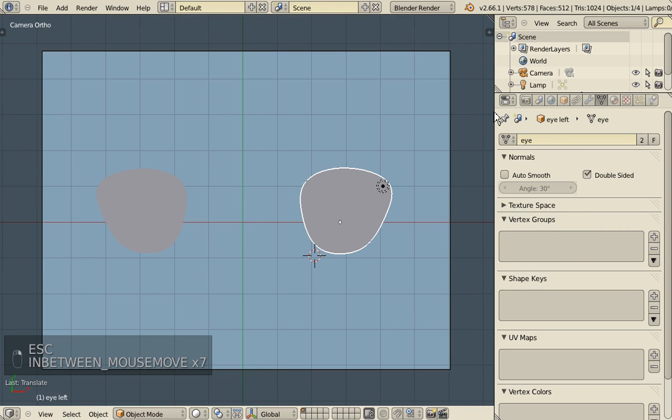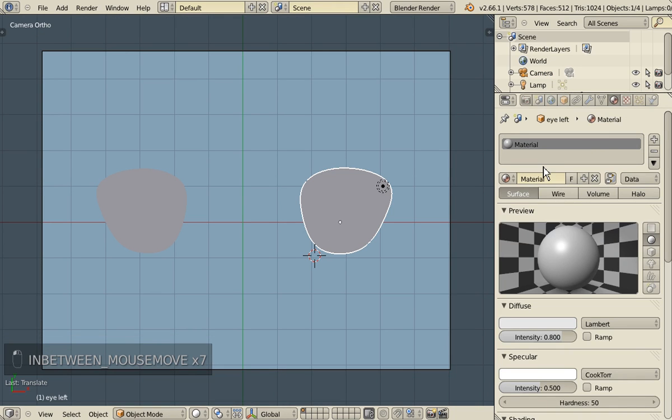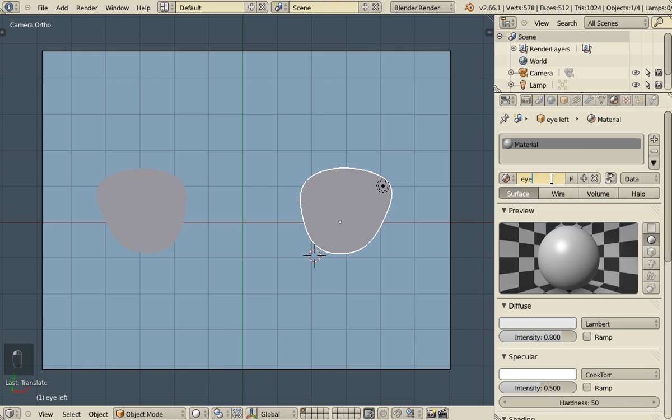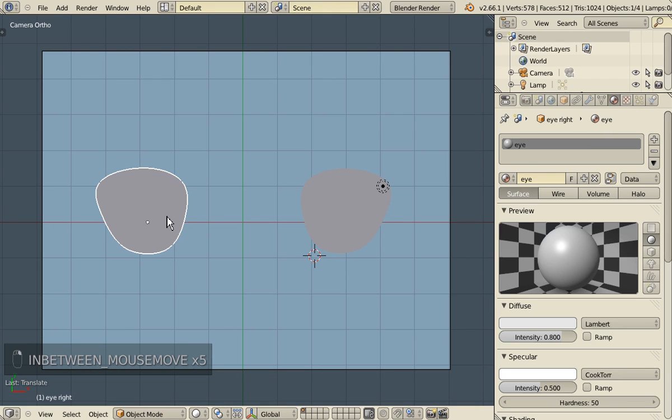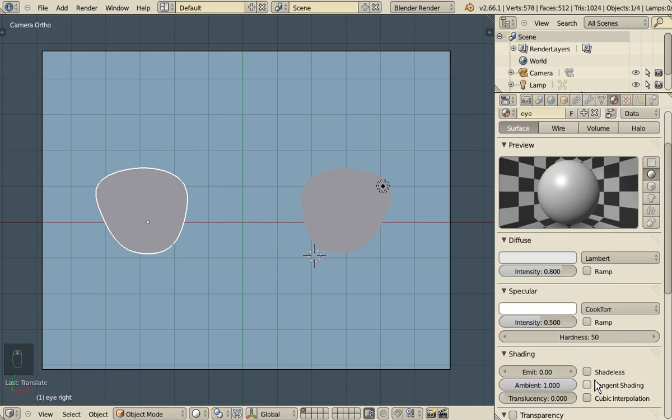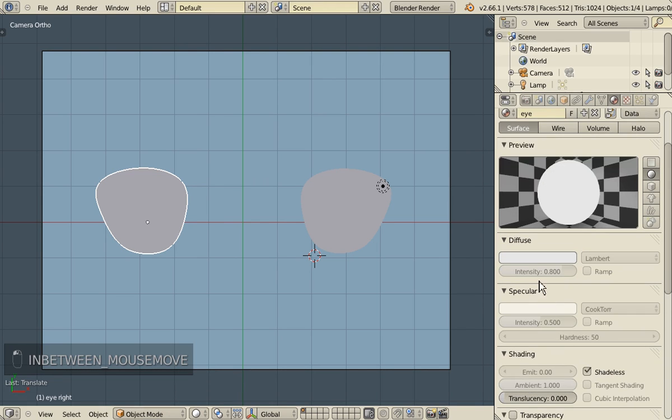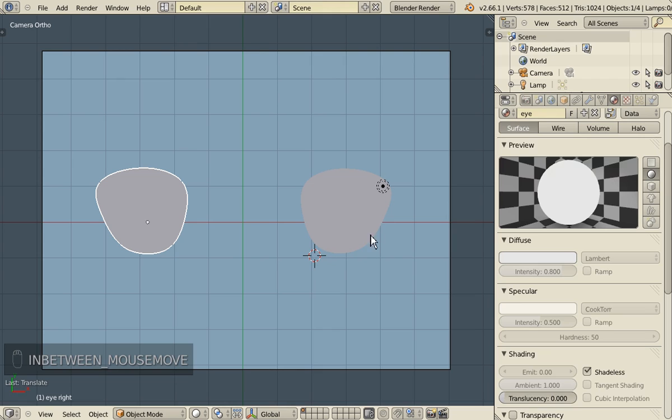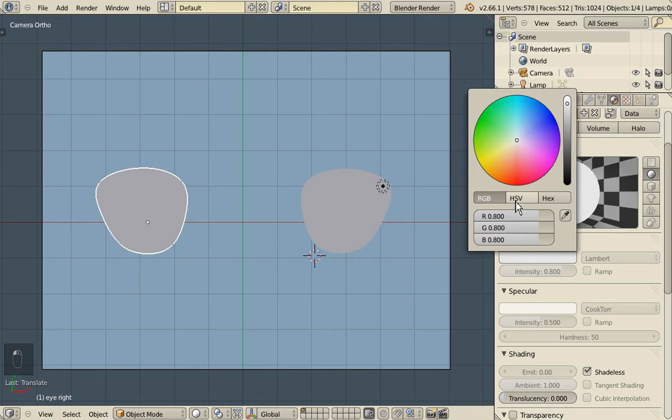Let's give our eyes a basic material. Let's call the material eye for now. And make it shadeless. And this will be the white part of the eye, so we'll give it a value of 0.9.